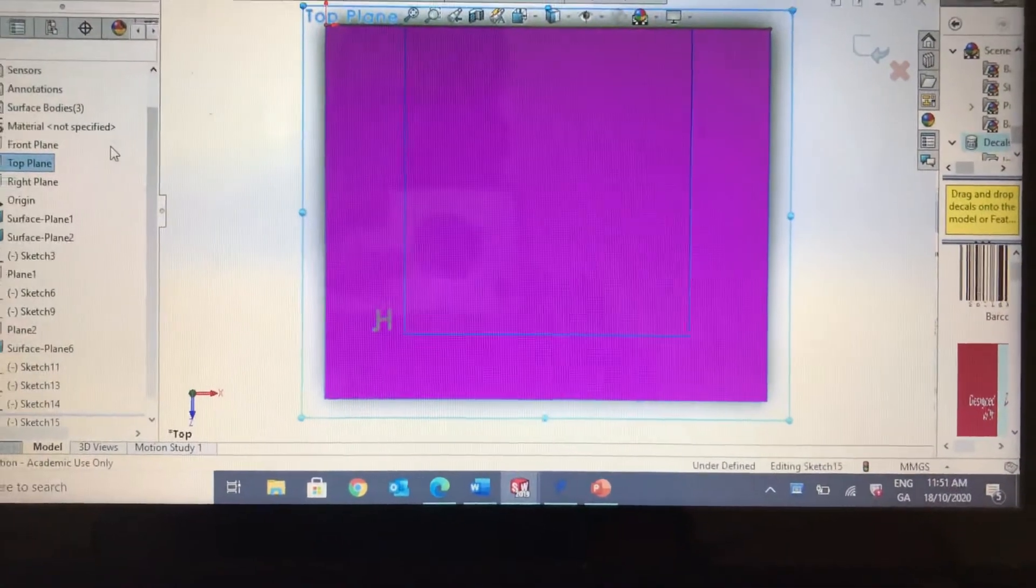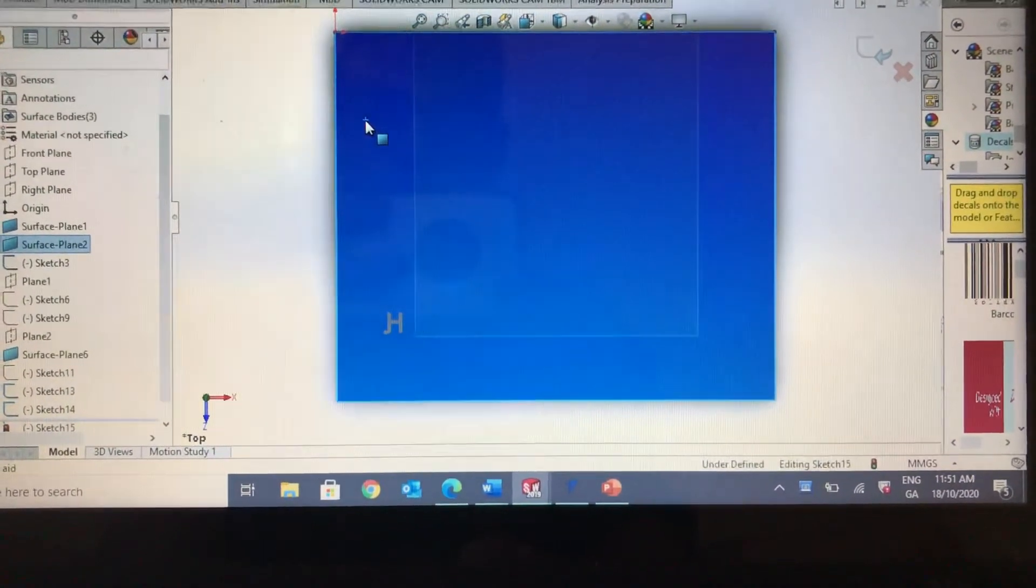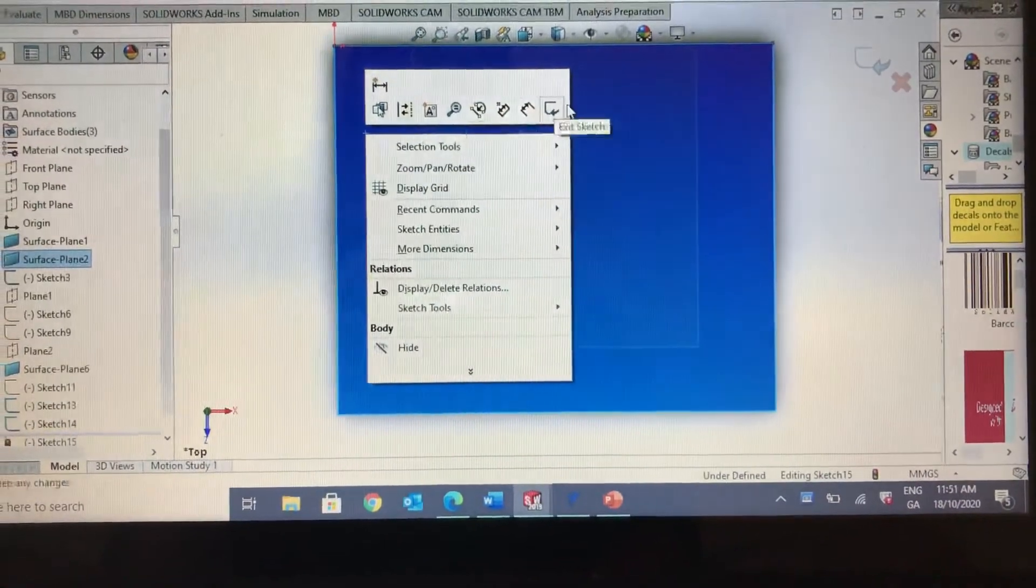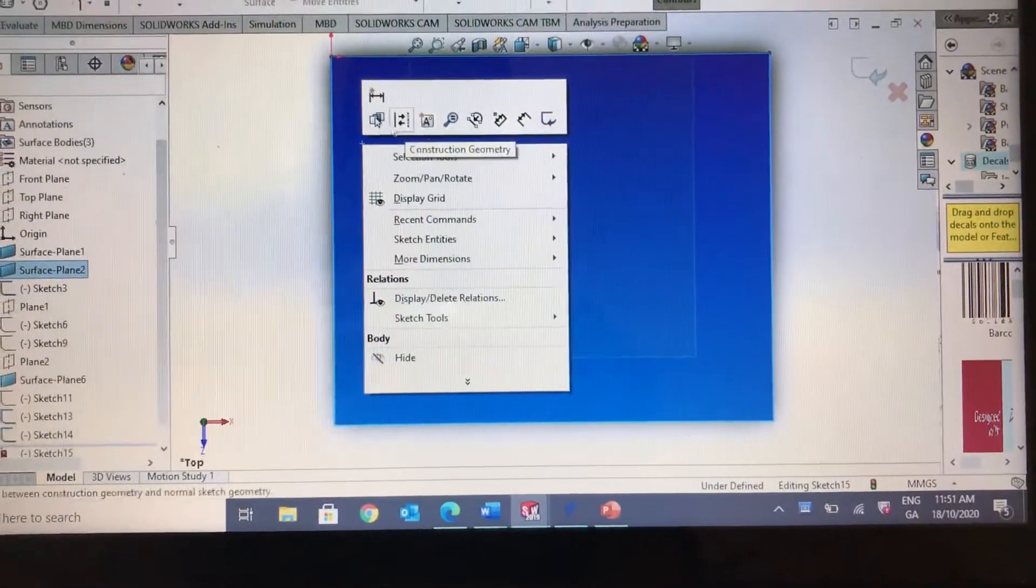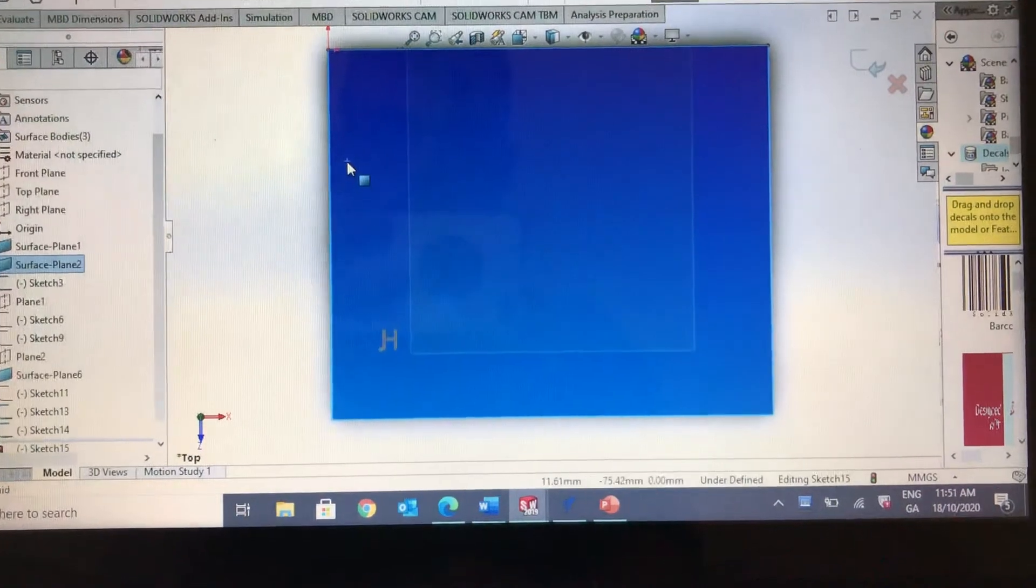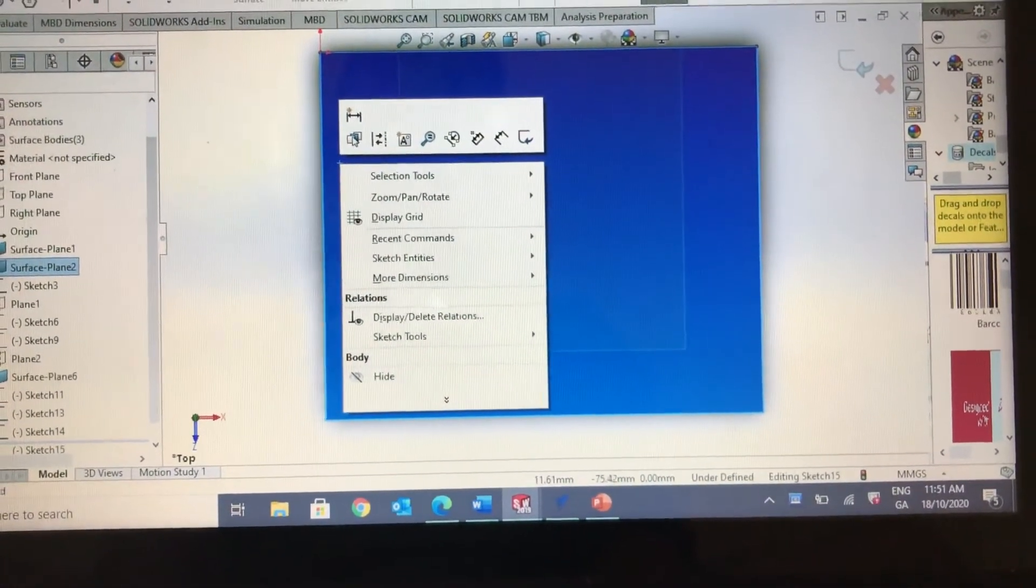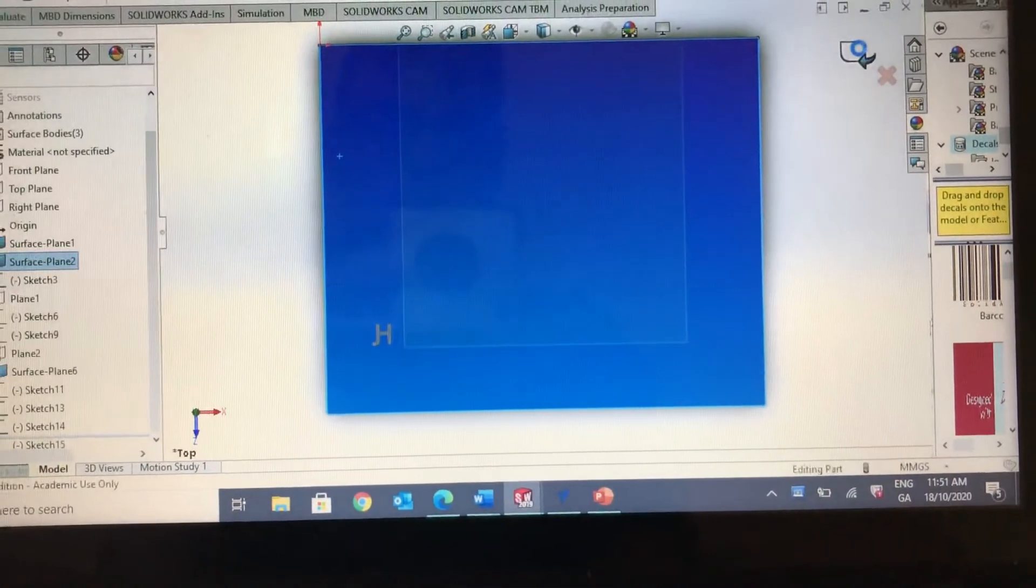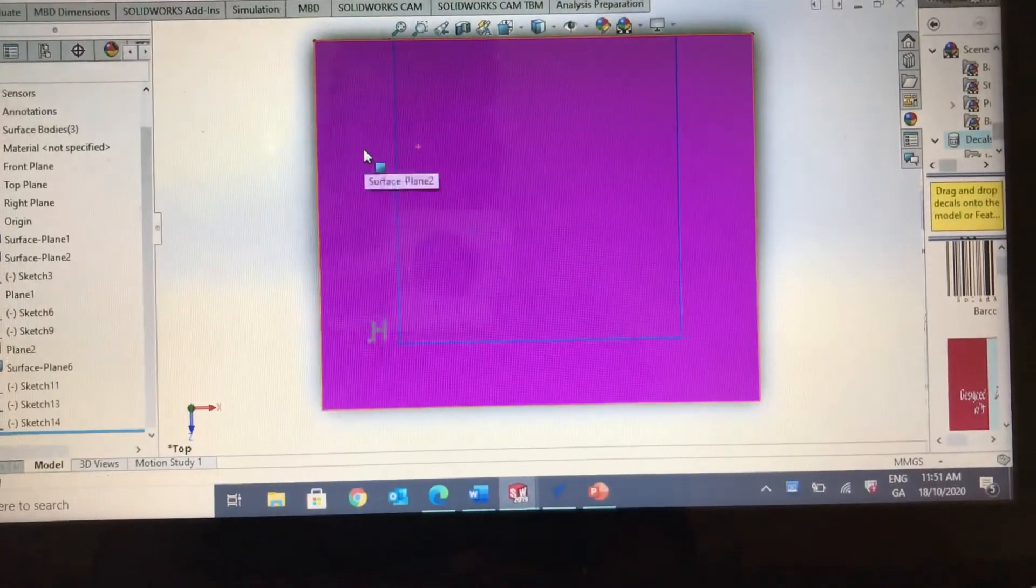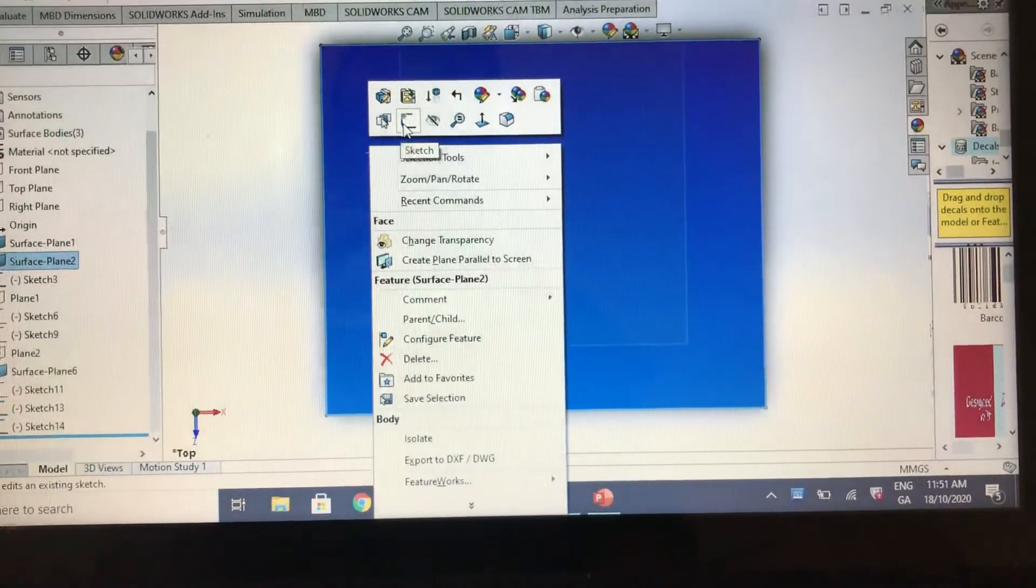From there, I'm going to click this plane and press sketch. I'm just doing this with one hand. I was already in the sketch on that plane, so I'll just continue with it.